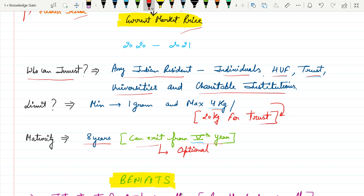There is some limit. The investor can invest minimum 1 gram per investor. Maximum is 4 kg per investor. This maximum limit is different for the trust, that is 20 kg.